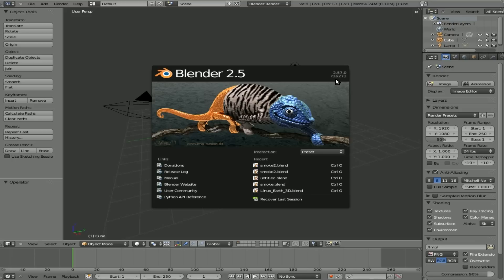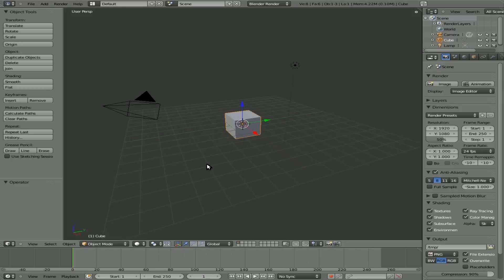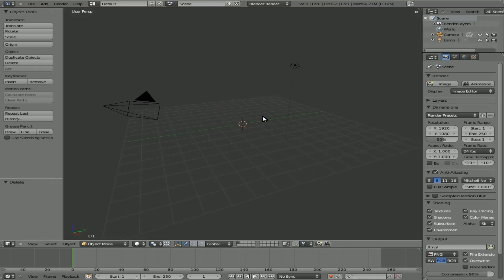So if you're running a slightly different version, things may be a little different. So take into account I'm running 2.57.0. So let's get started. We got our default cube here. I'm going to hit delete and delete that.